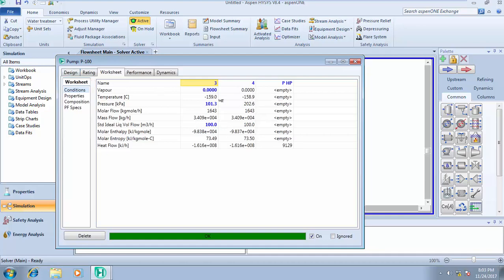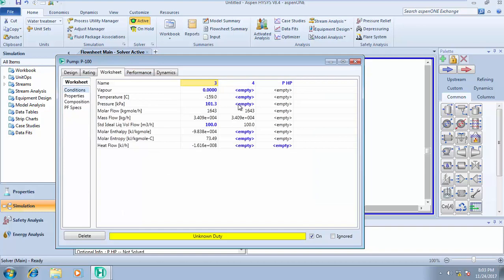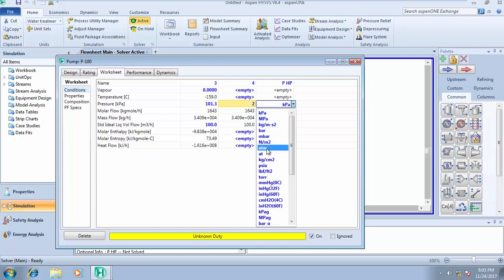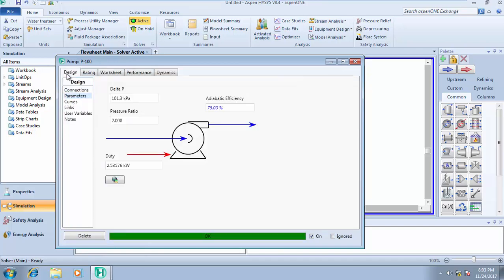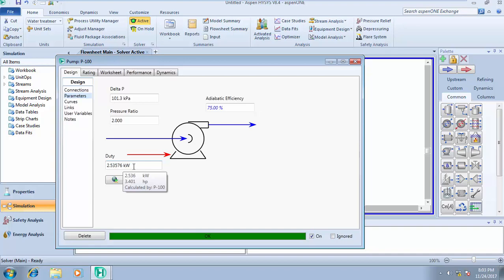That's one way of doing that. Or you can come over to the worksheets and on stream 4 you type 2 atmospheres, come back to design, it also gives you the same thing. So that's how to simulate your pump. This pump duty is 2.5376 kilowatts, that's 3.401 hp for the power.